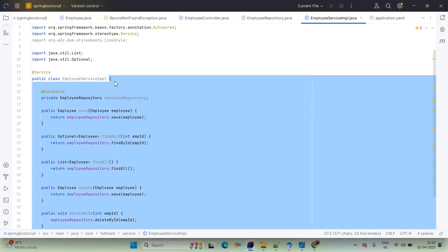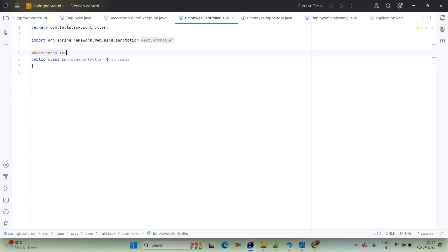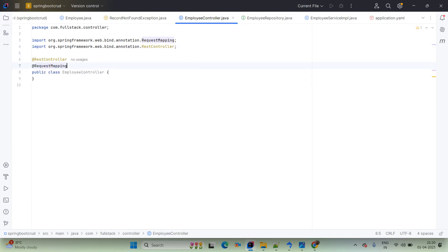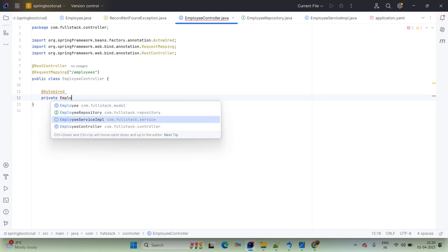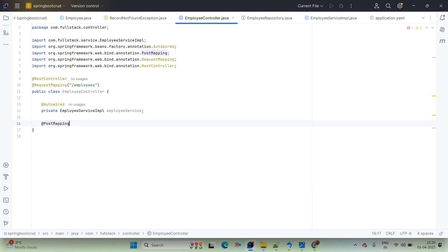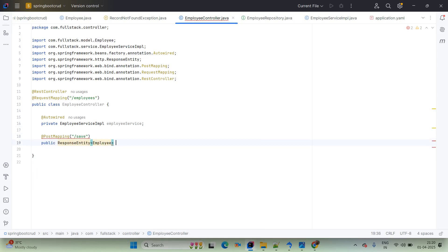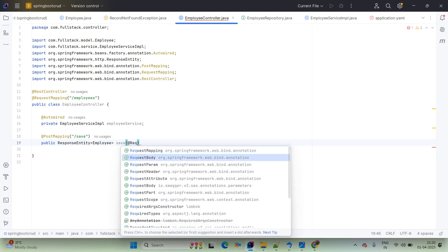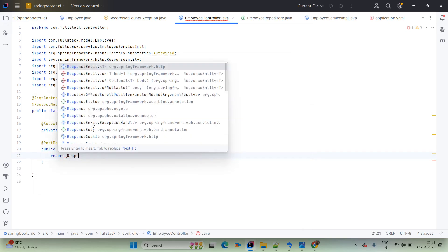Now build the controller layer. Annotate with @RestController, which includes @ResponseBody, and add @RequestMapping to define the base path for the application. Use @Autowired to inject EmployeeServiceImpl. The first API is a POST mapping for saving data. Create a public ResponseEntity<Employee> save(@RequestBody Employee employee) method. Return ResponseEntity.ok(employeeService.save(employee)).